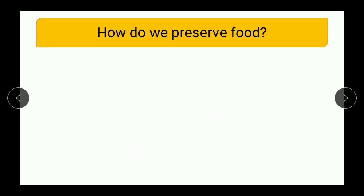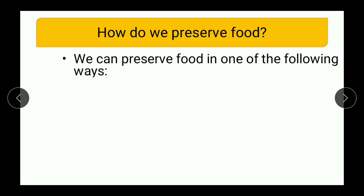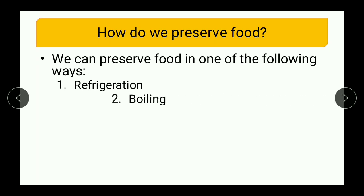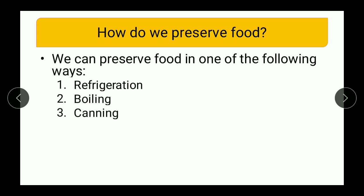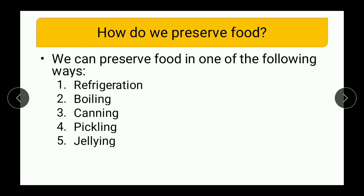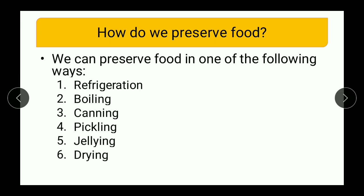Now comes the last question: how do we preserve food? We can preserve food in one of the following ways: first is refrigeration, second is boiling, third is canning, fourth is pickling, fifth is gelling, and sixth is drying. So these are the six different ways by which we can preserve food.